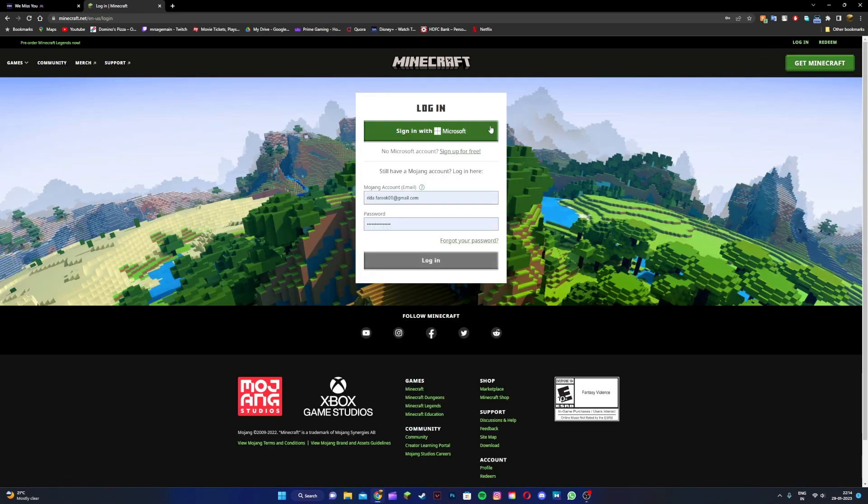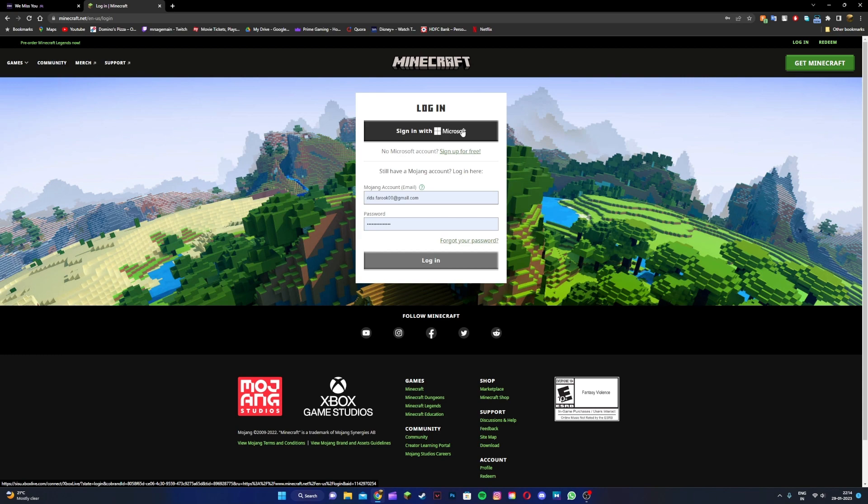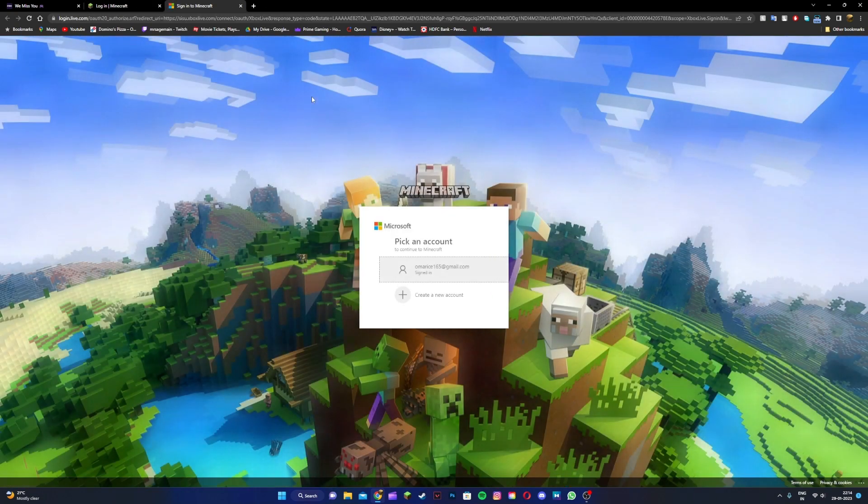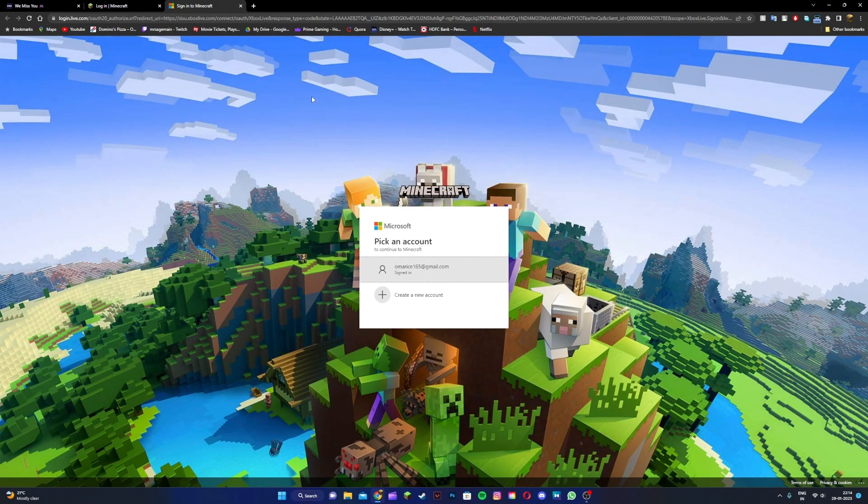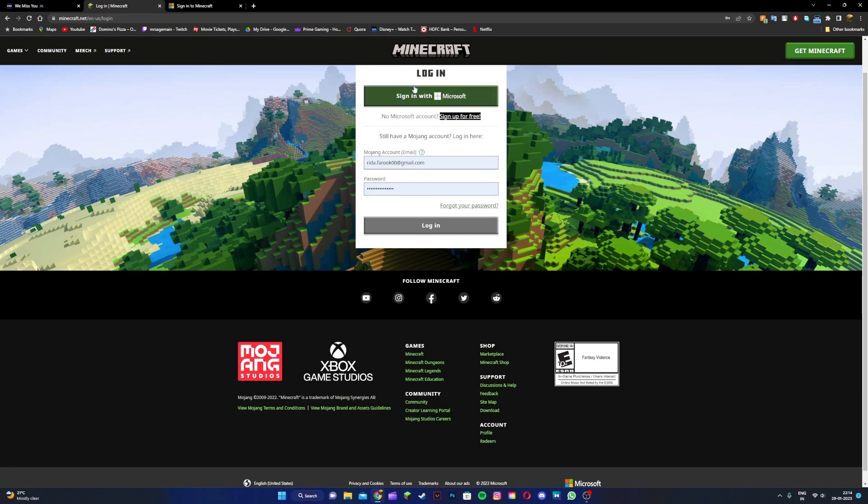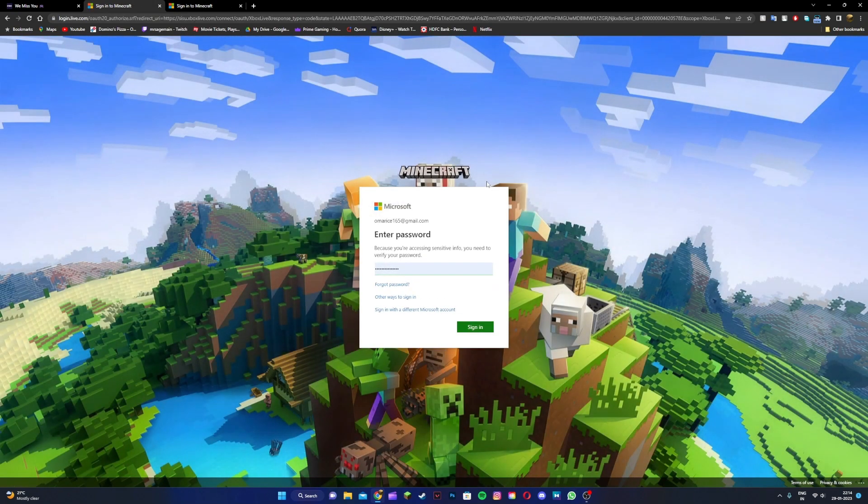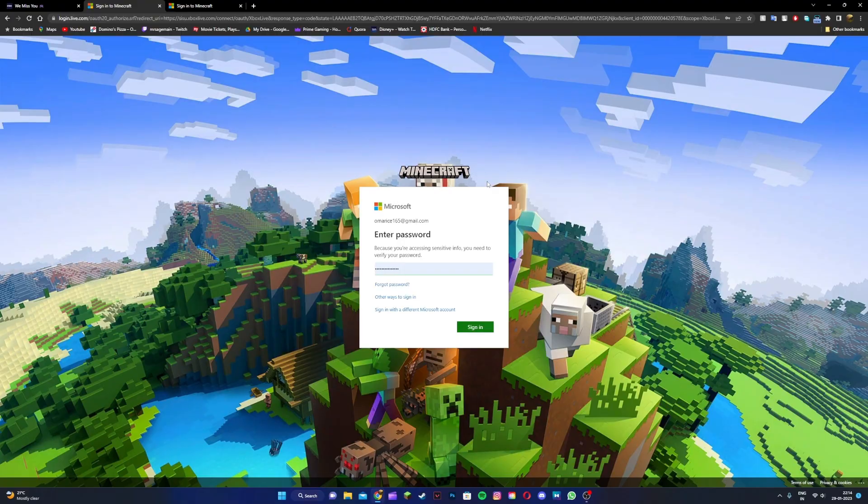Click on sign in with Microsoft if you already have a Microsoft account, or if you don't have one just click on the sign up for free button. You can create a Microsoft account and once you do that, sign in with Microsoft. I'm gonna log in quickly.